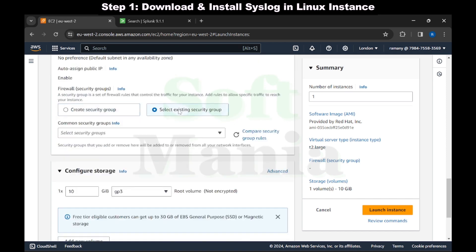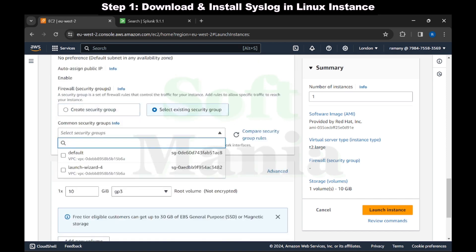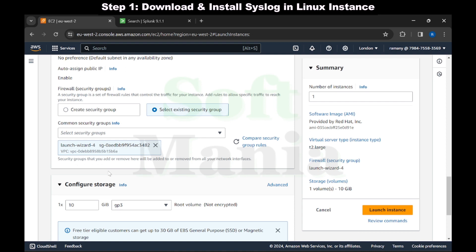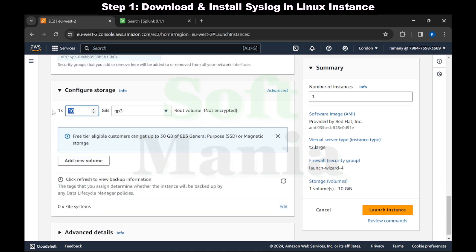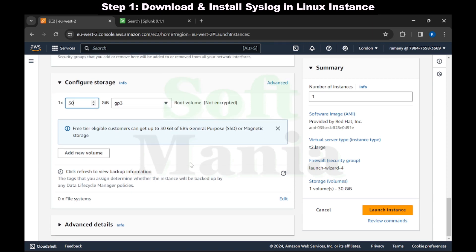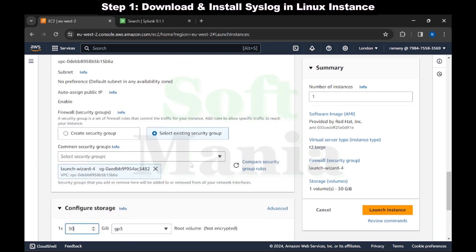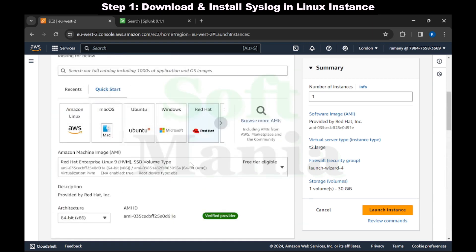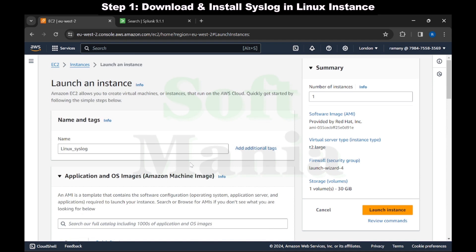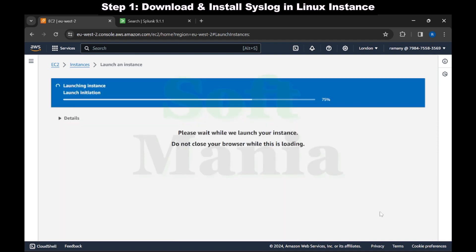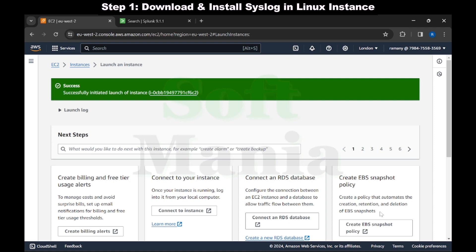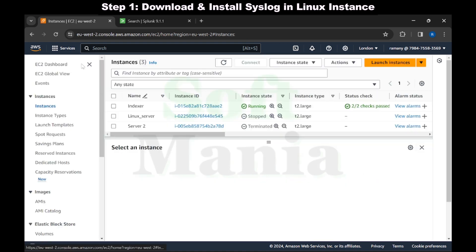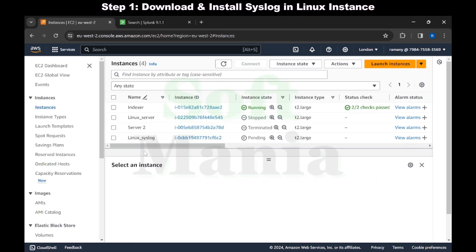For instance type I'm going to select t2.large. I'm going to select an existing security group here and launch the instance. The instance is created, it's still not running, let's wait for it. Now the Linux syslog instance is running.